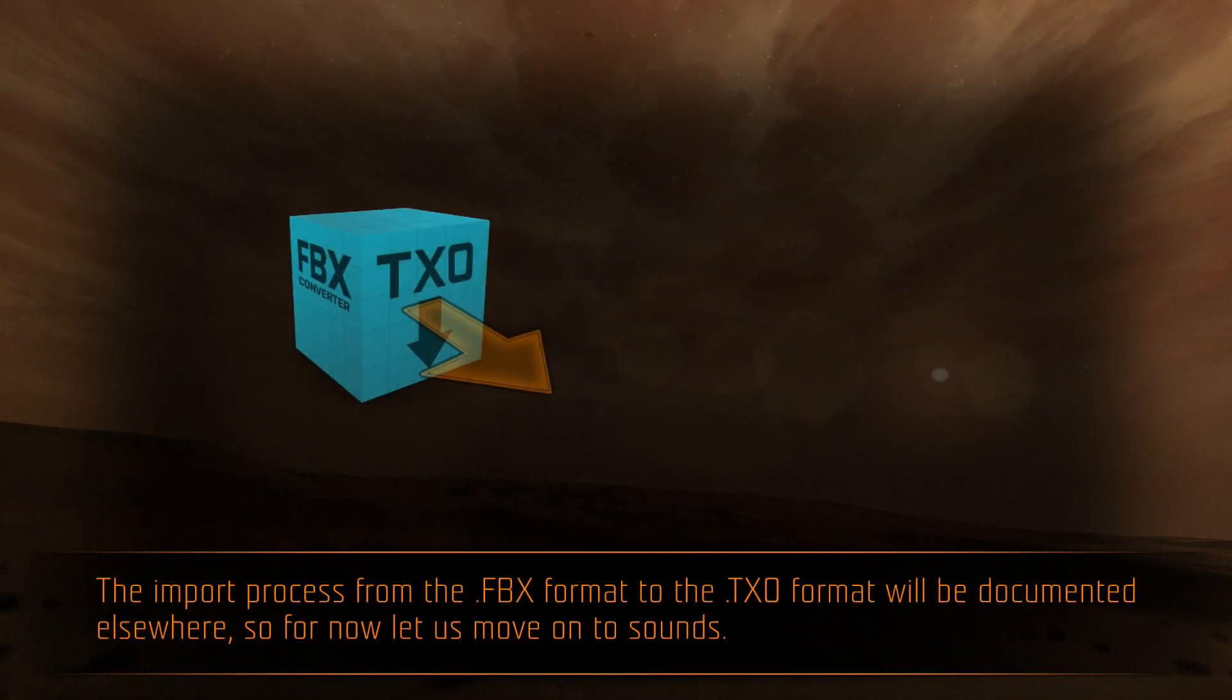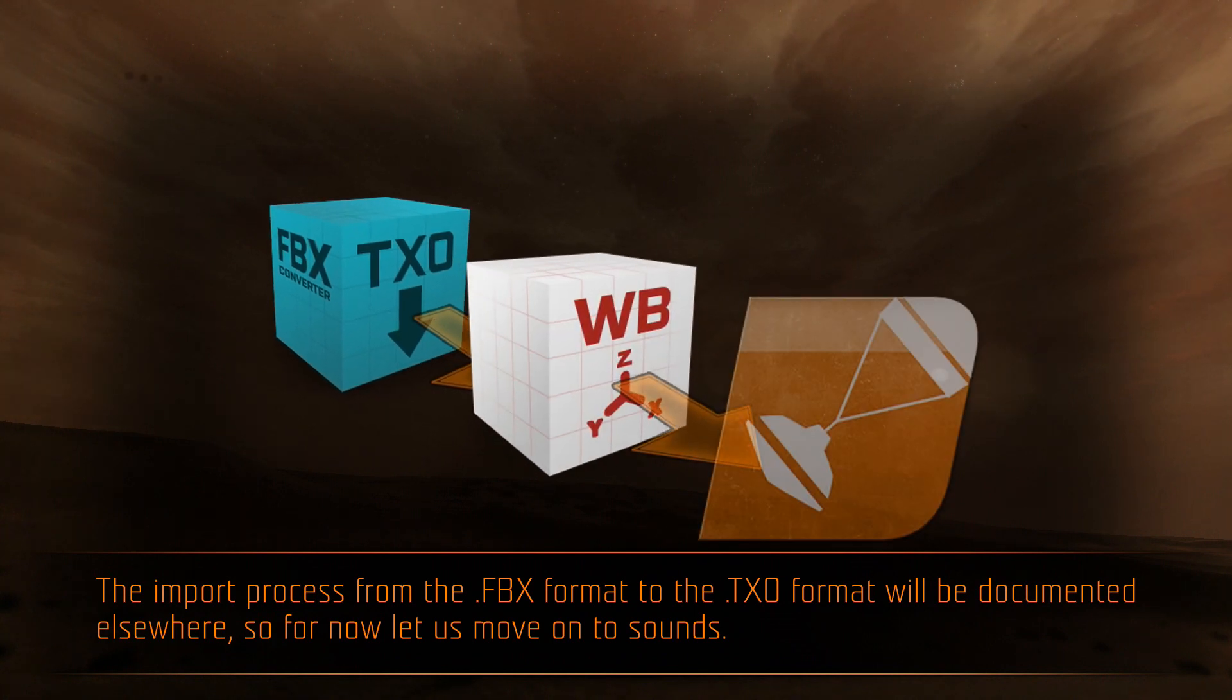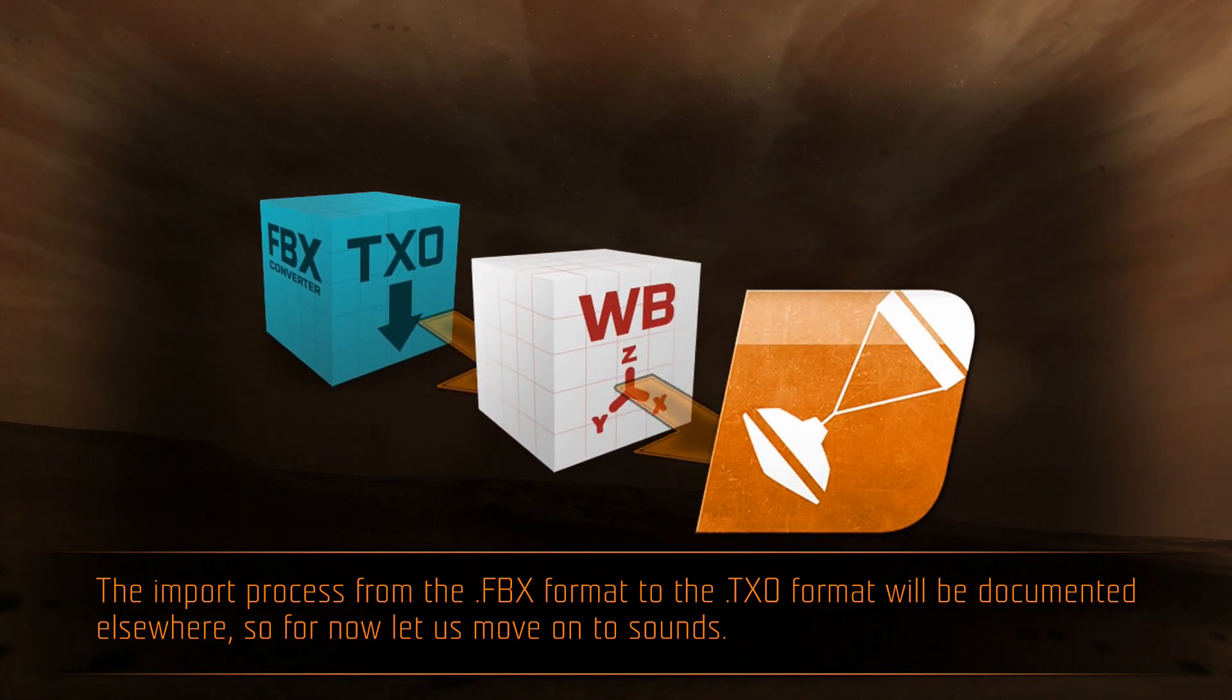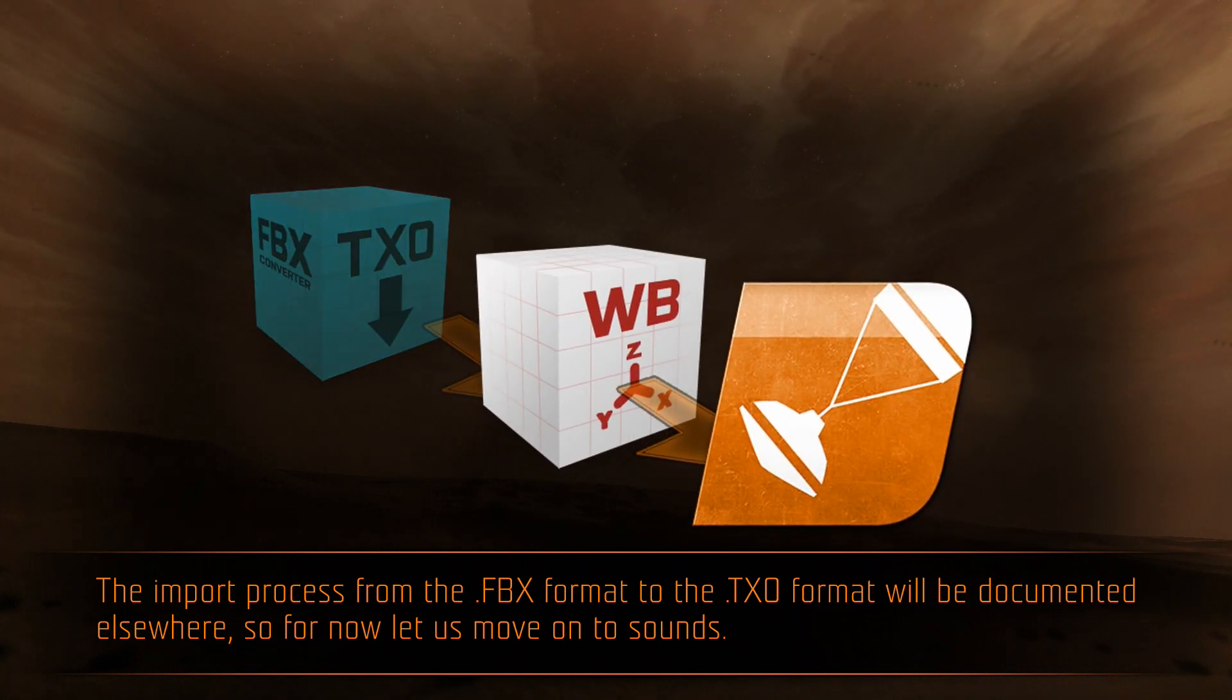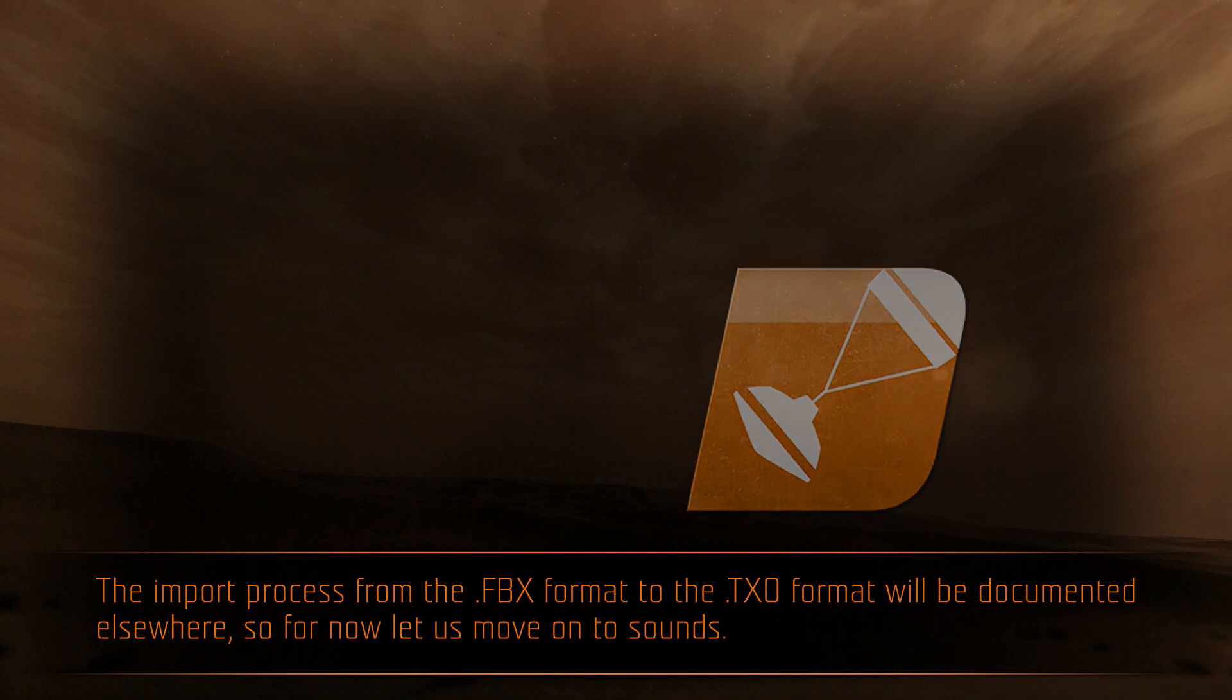The import process from the .fbx format to the .txo format will be documented elsewhere, so for now, let us move on to sounds.